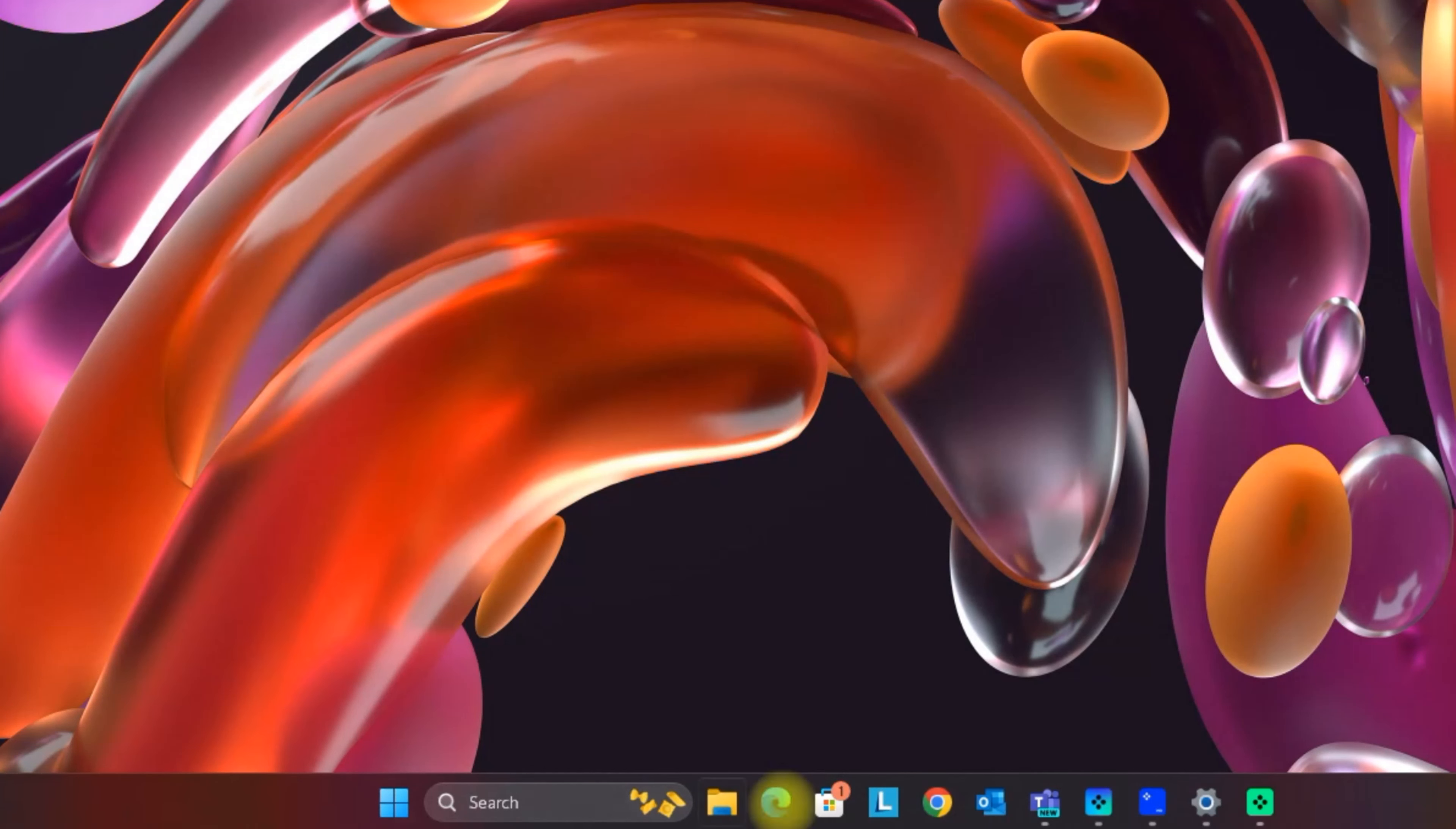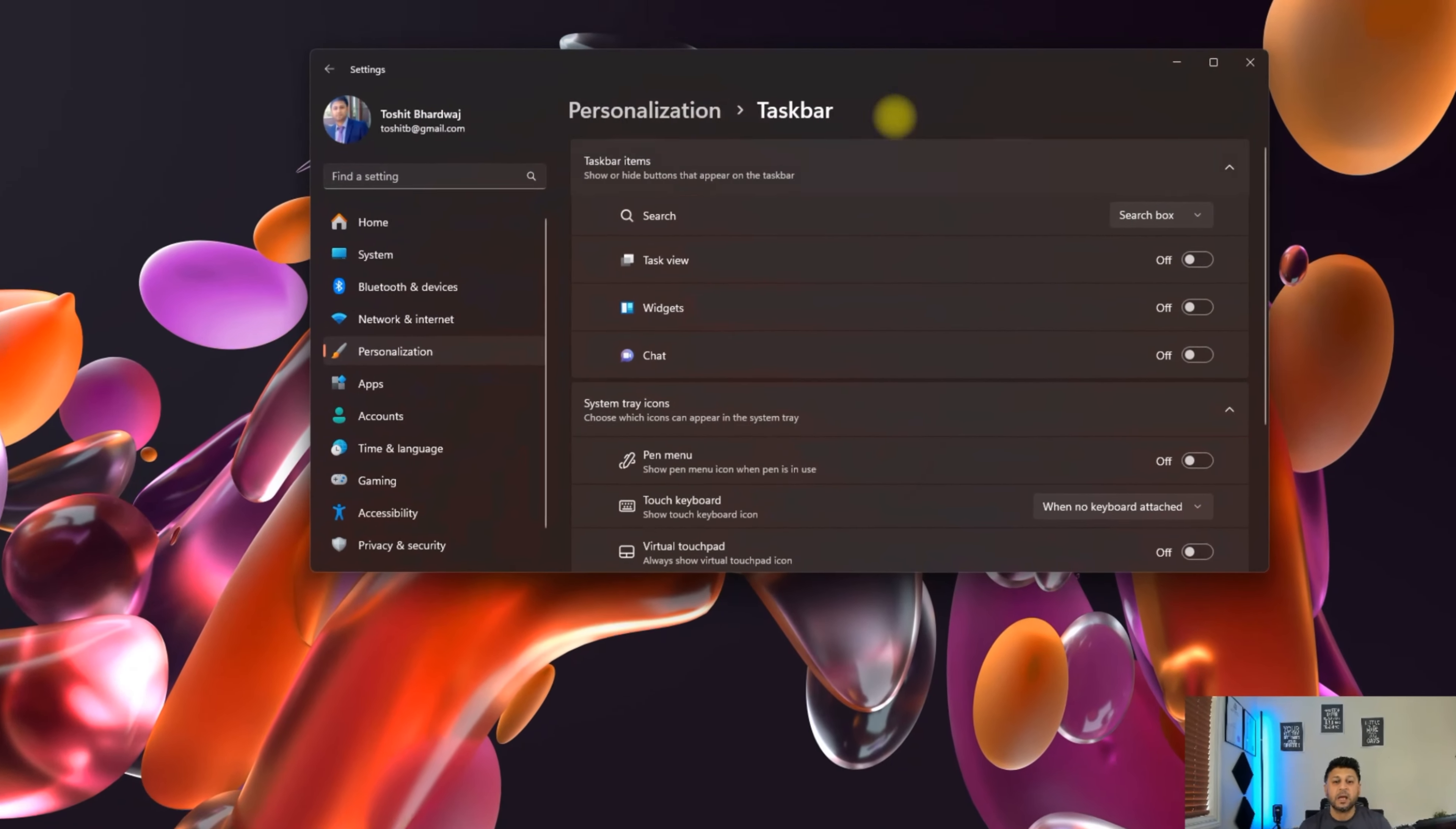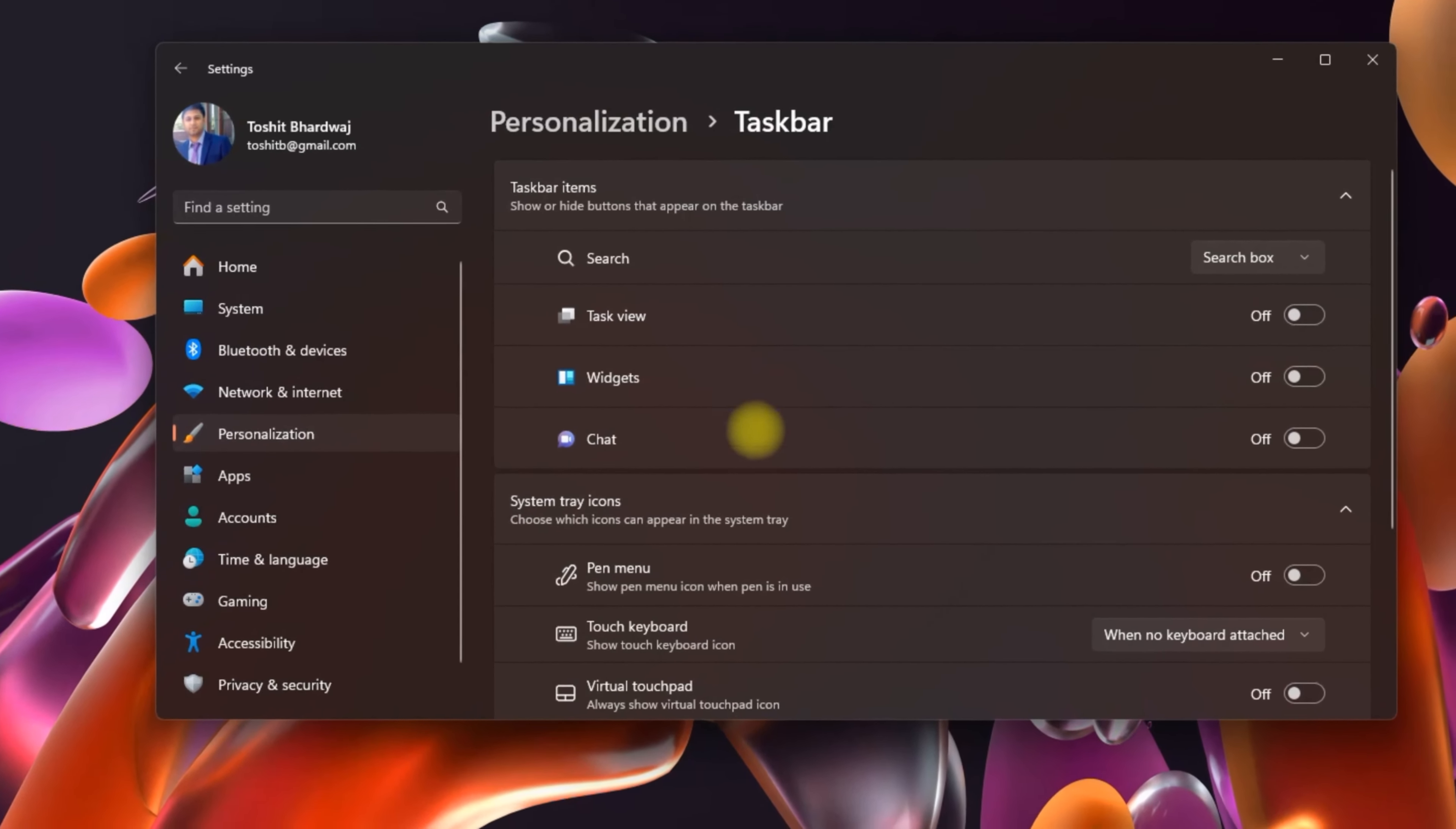We currently have this taskbar which we want to hide. It's very simple - all you need to do is right-click on the taskbar and then click on taskbar settings. The taskbar comes under the personalization menu in settings.